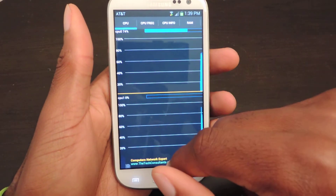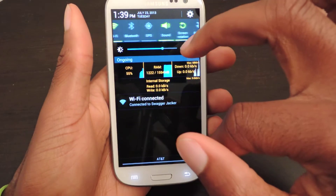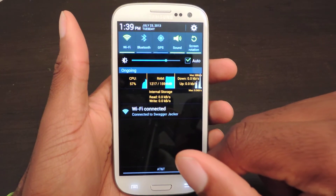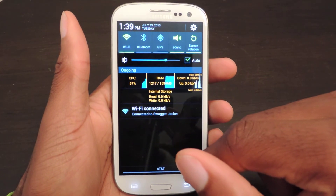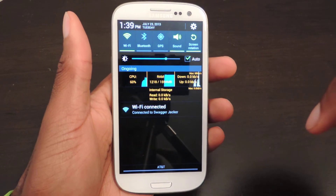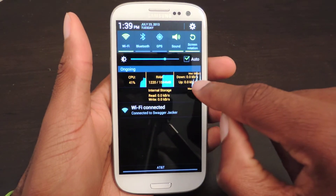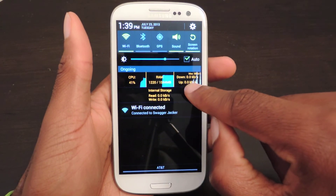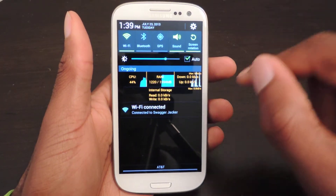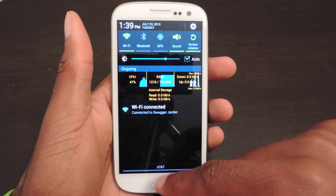Another cool thing is you can see it right here in the notifications menu, which is super awesome. If you just want a quick rundown of what you're doing, you have the CPU right here, here's the RAM, here's the download and upload speed, and the max kilobytes or whatever your internet is actually doing at the time.